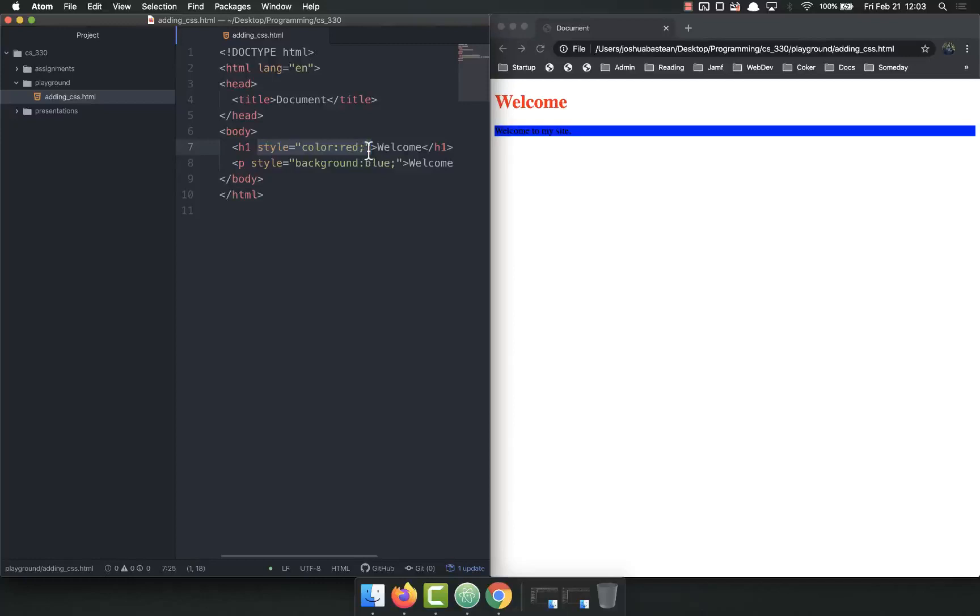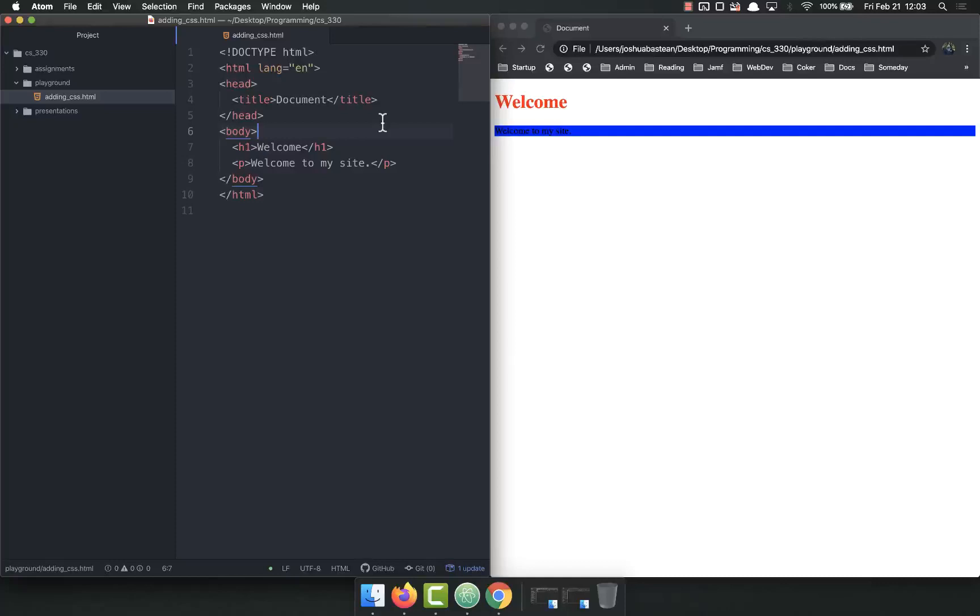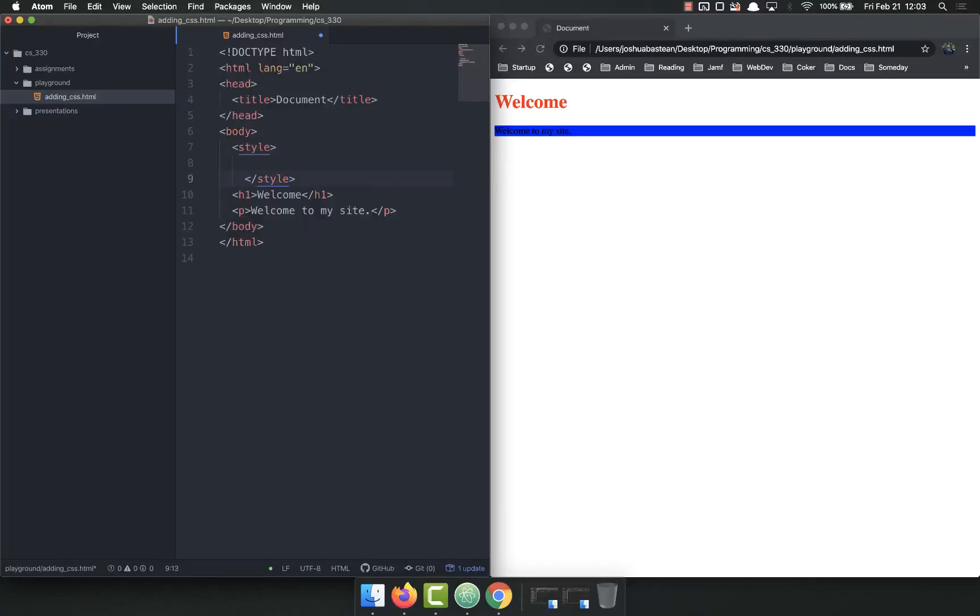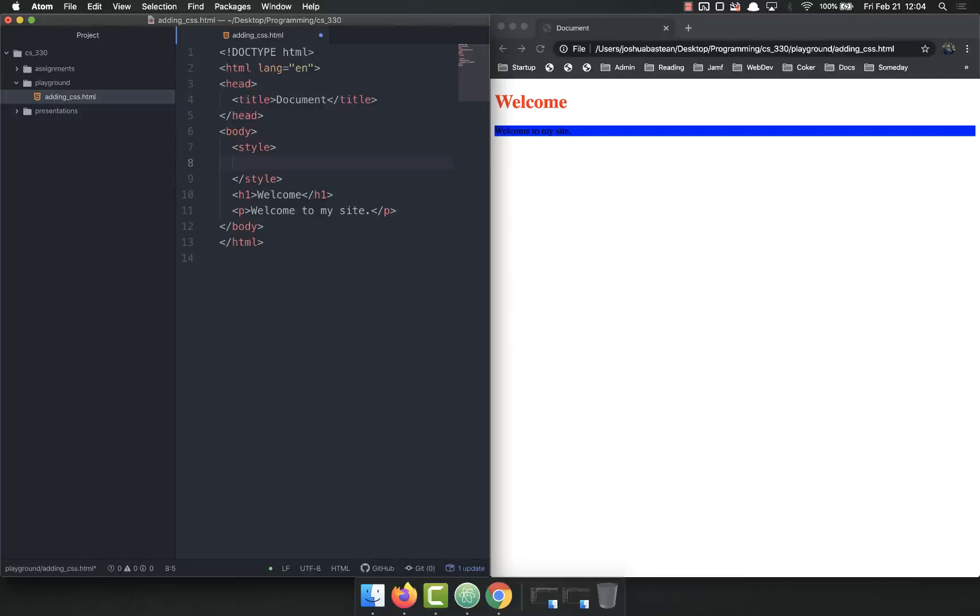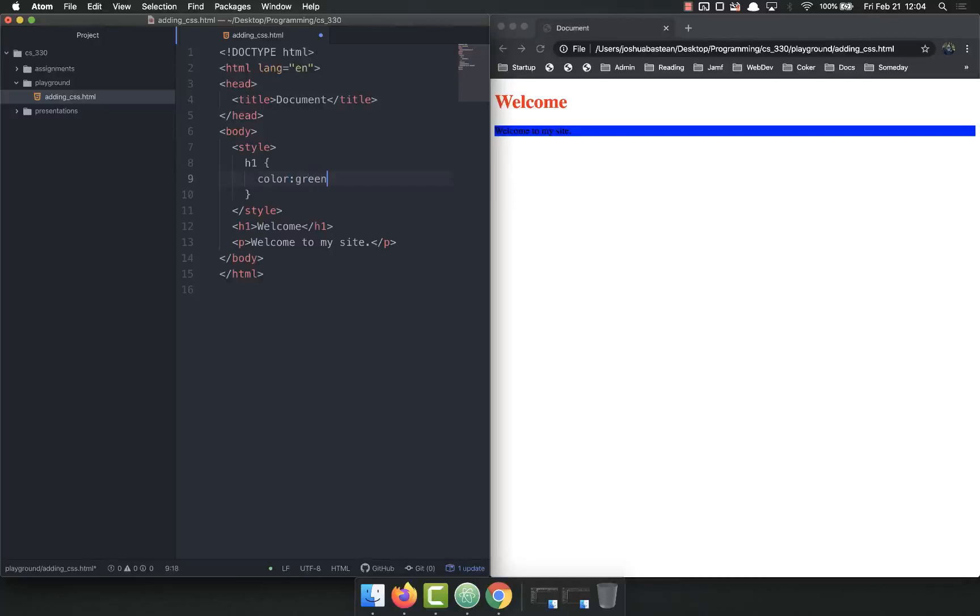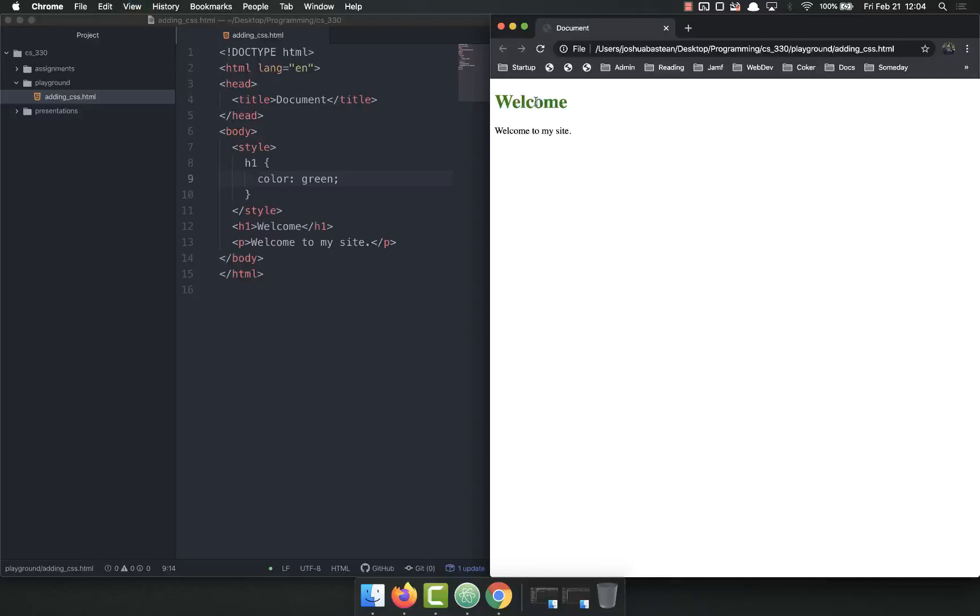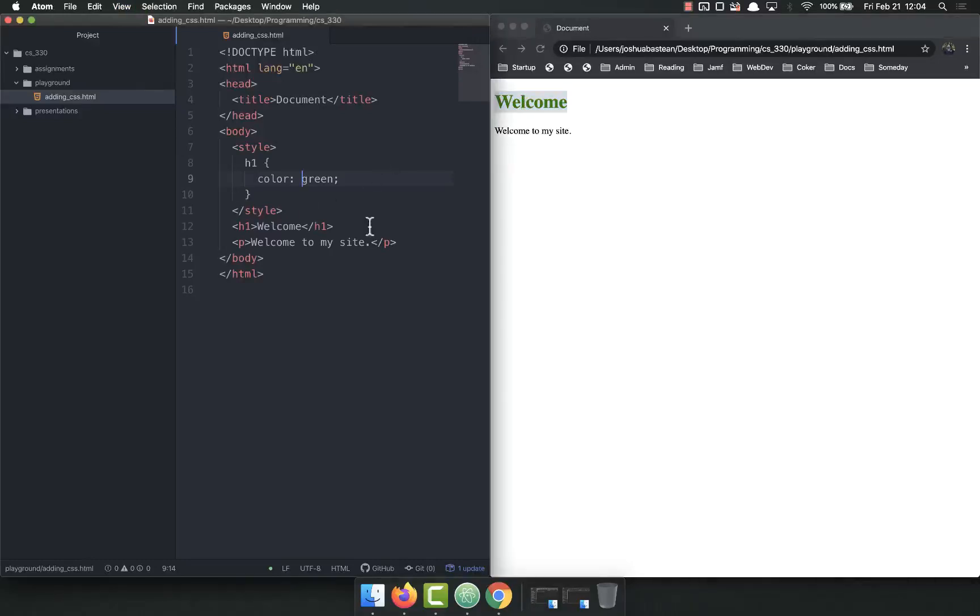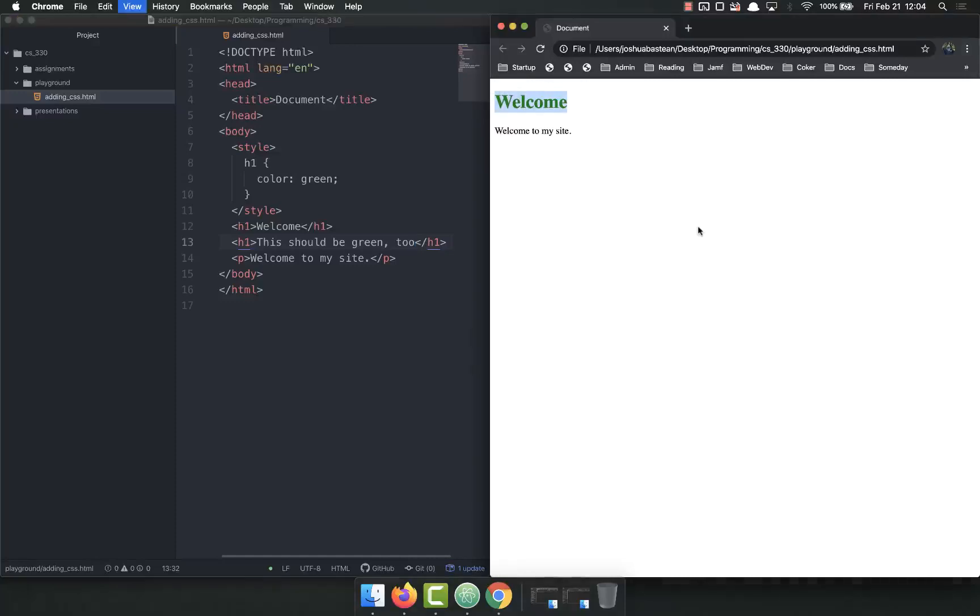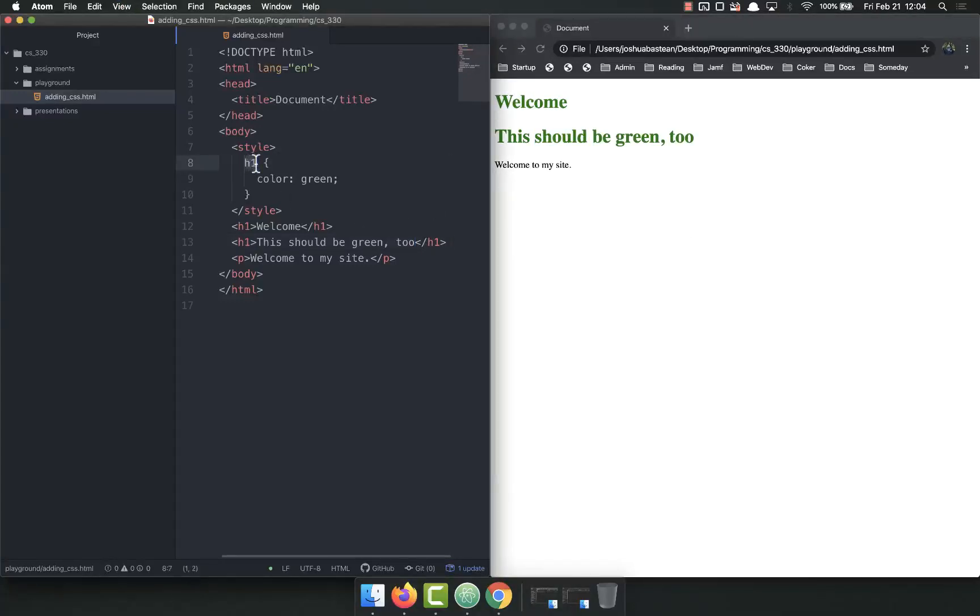The second way we can do it is by adding a style tag at the top of our HTML document. Inside of here we can put our tags, and this is where that selector and then attribute rule that we talked about in the last video comes in. We could add h1, open our curly braces, and then maybe color colon green. Save, refresh, and now the welcome is green. What this will do is make all h1s on the page green. This should be green too, and this is green as well.